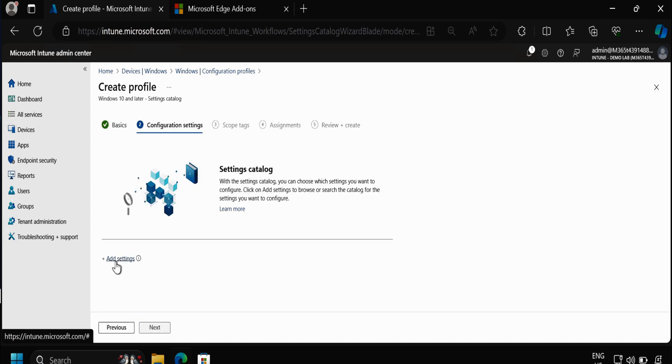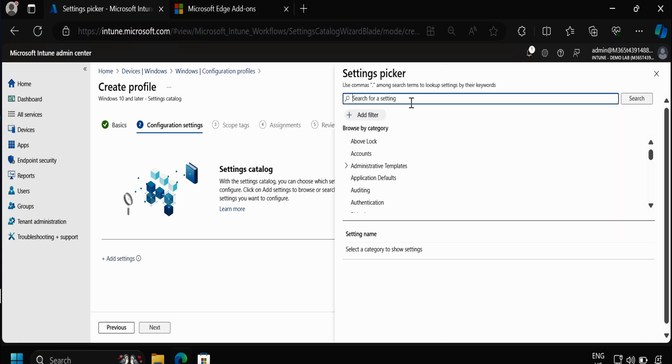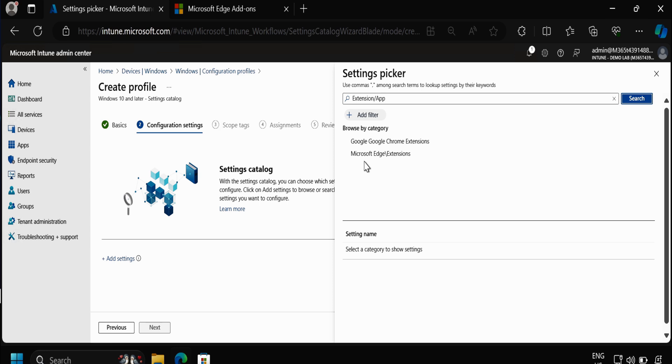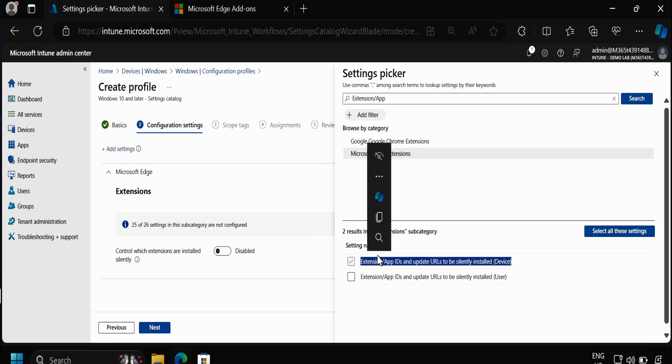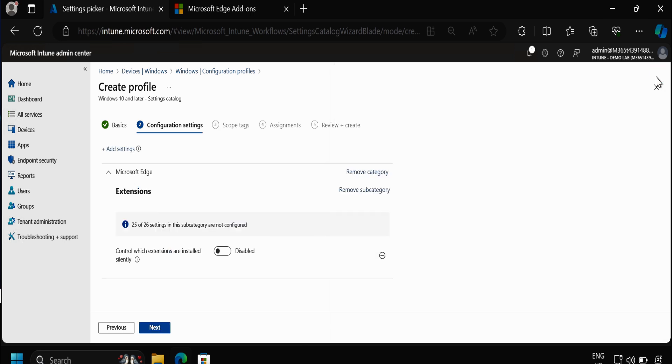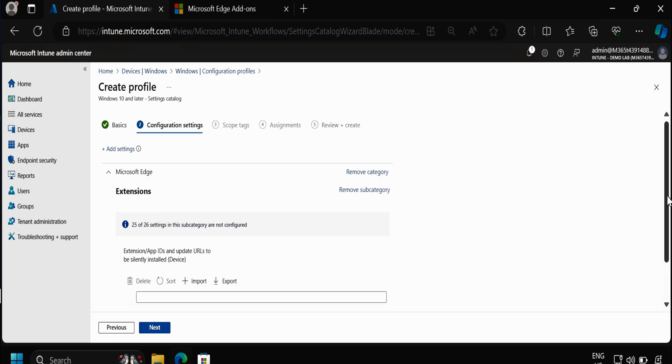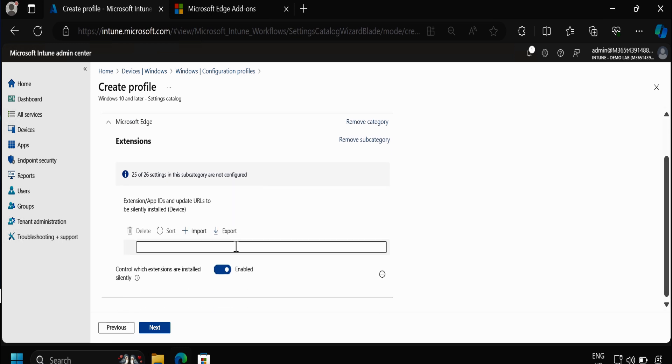Here we have to click on Add Settings and then search for Extension or Apps, and then click on Microsoft Edge Extensions. Then we have to select Extension App IDs and Update URLs, and then we have to enable this setting and provide the extension ID.